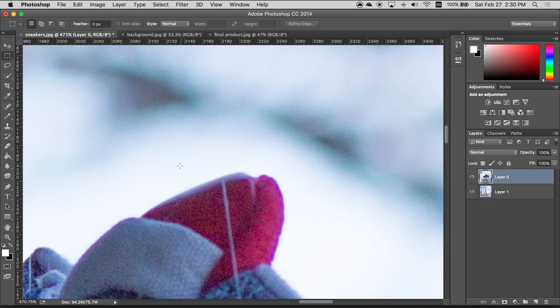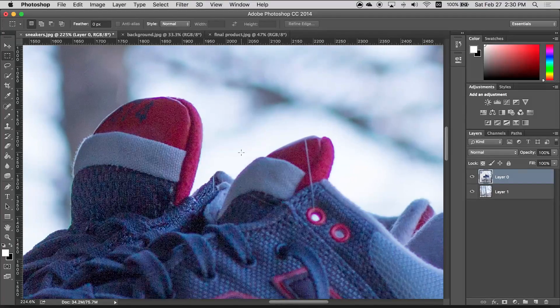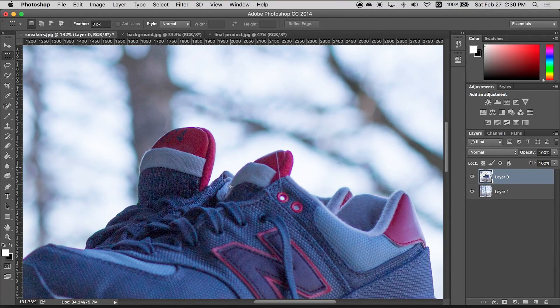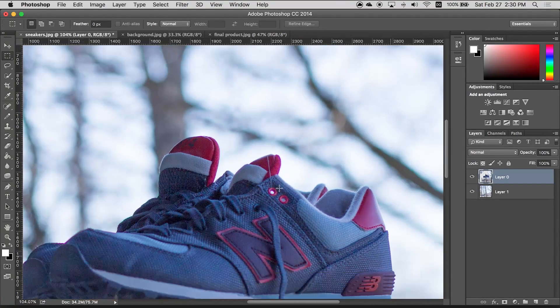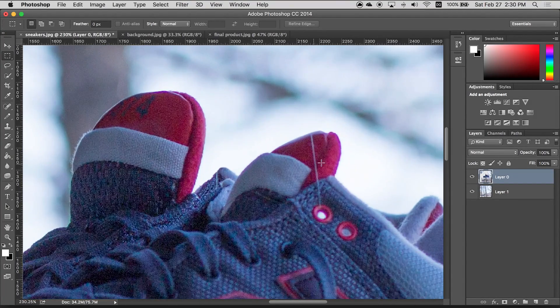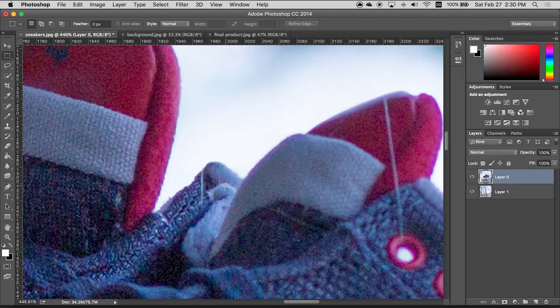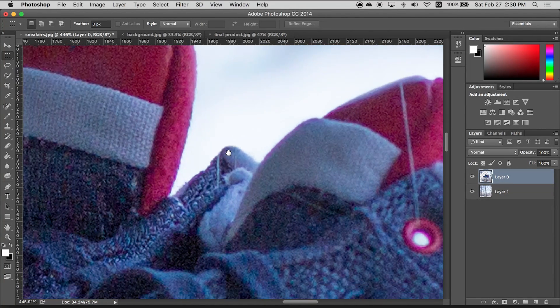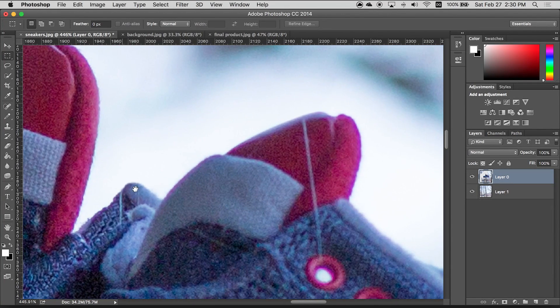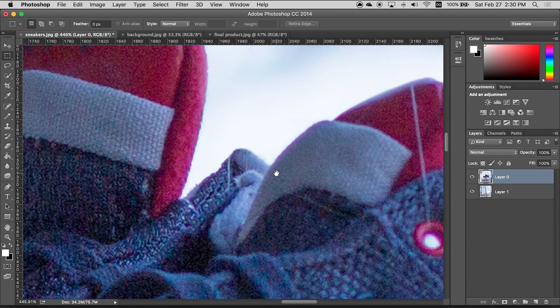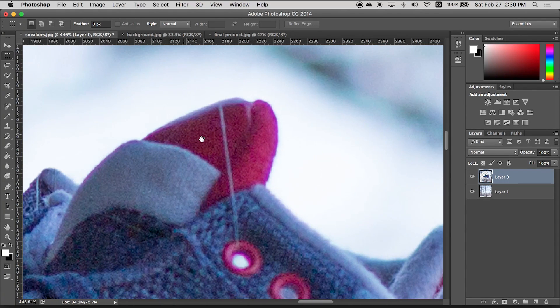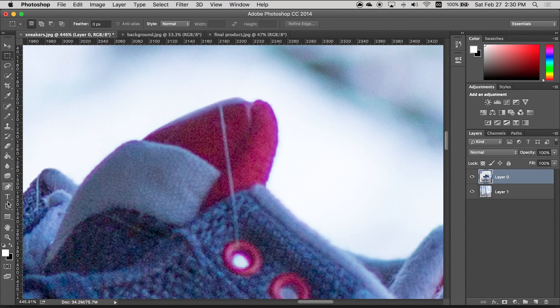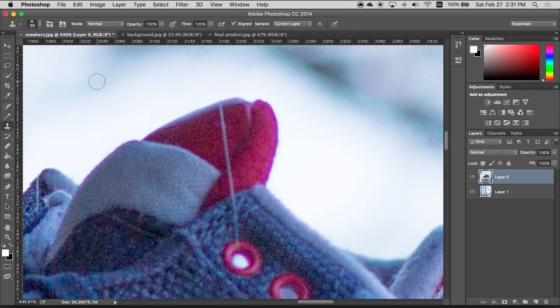Alright, so it's looking pretty good already but we still have these strings down here that we want to get rid of. Now this part's a bit more tricky. So for this I'm gonna actually use the clone stamp tool. So we're gonna start with this bigger piece of string here. Grab your clone stamp tool which is right here.